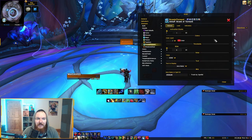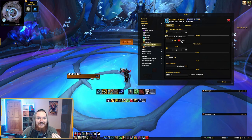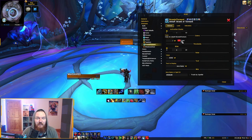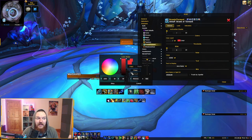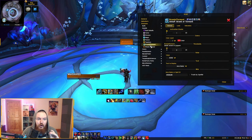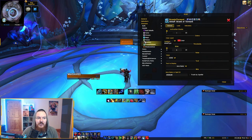Click into Brand of Torment and you'll see multiple options. The main thing to pay attention to is the color — this is the color of the frame for the person who gets this debuff. If you don't want it to be red, you can change it to whatever you want. This is how you customize specific debuffs you add to Grid 2.